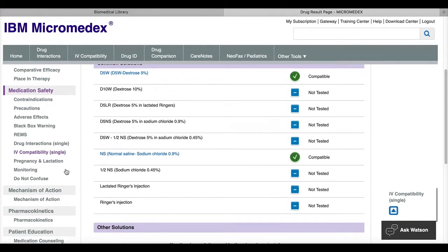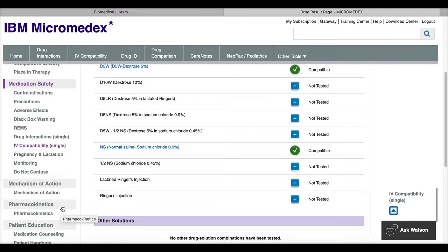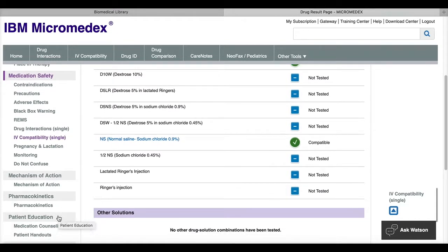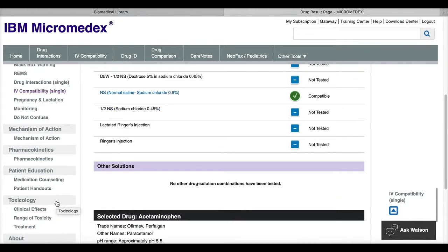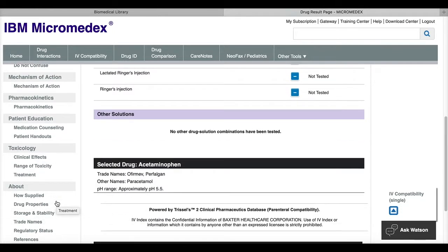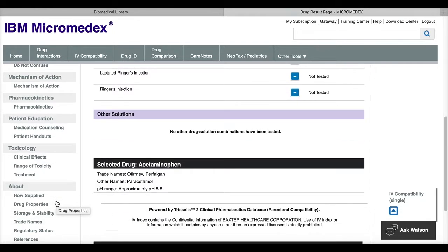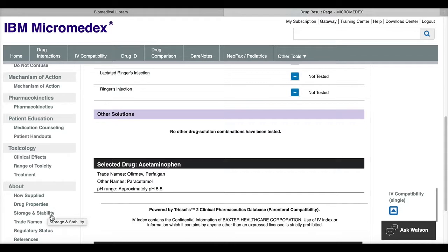You'll see over on the left hand menu, there is also a section for mechanism of action, for pharmacokinetics, for patient education, for toxicology, and then general information about my drug like how it's applied, stored, trade names, and regulatory status.